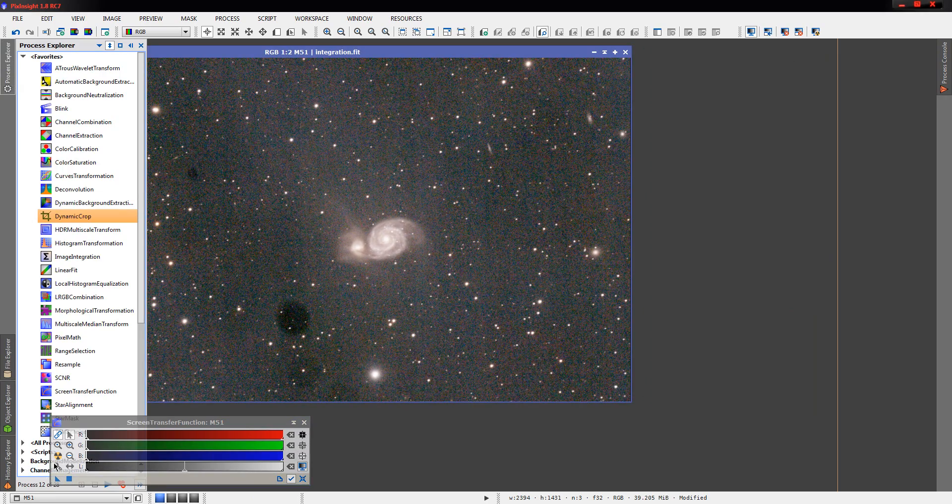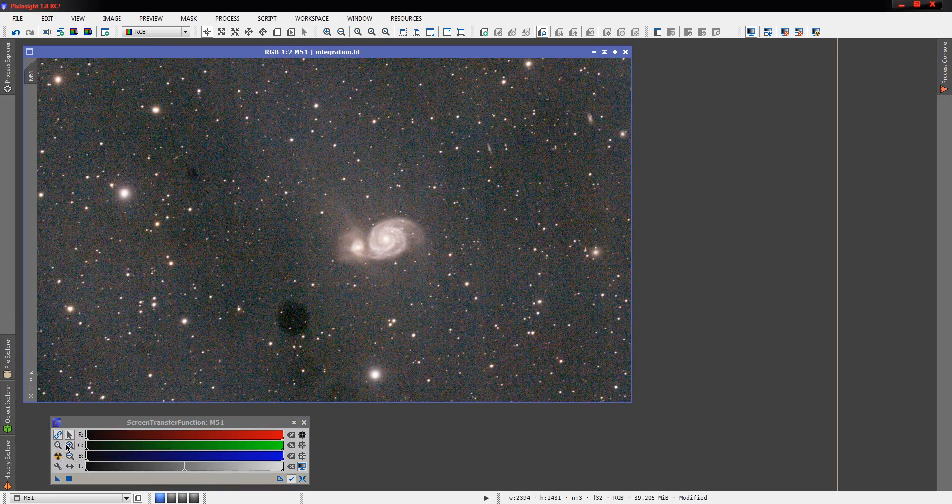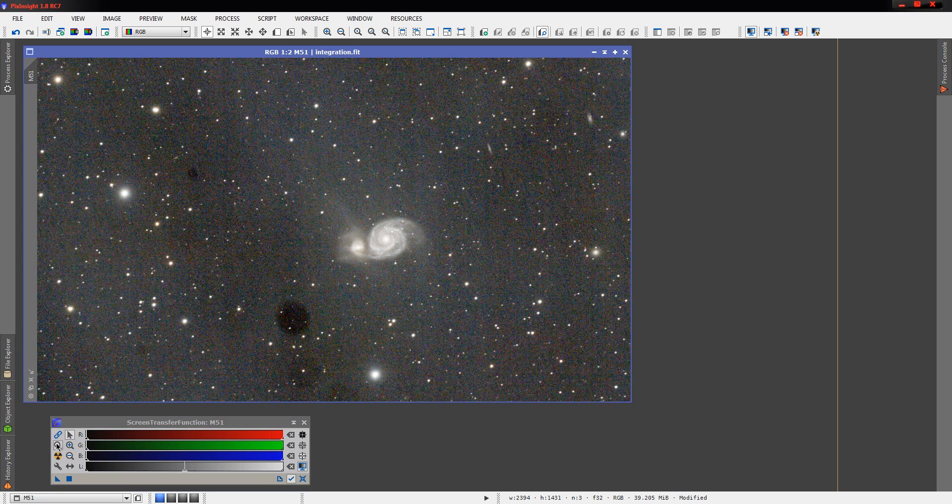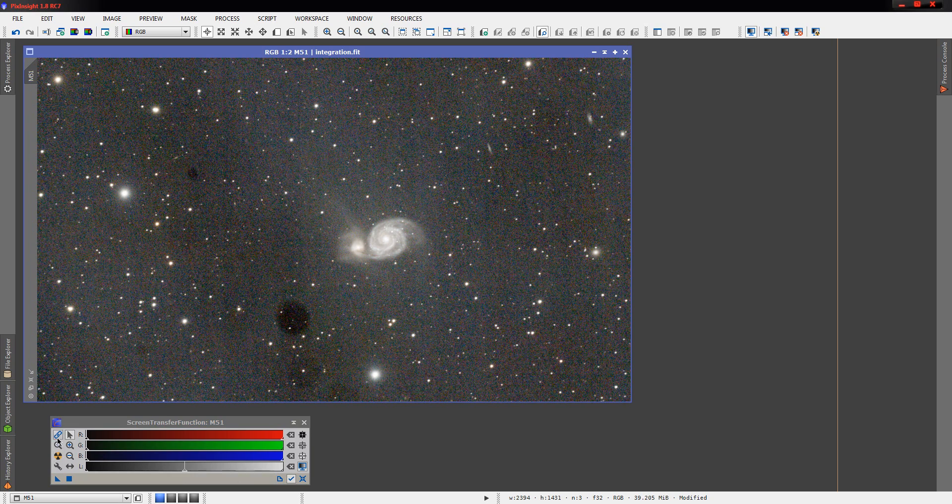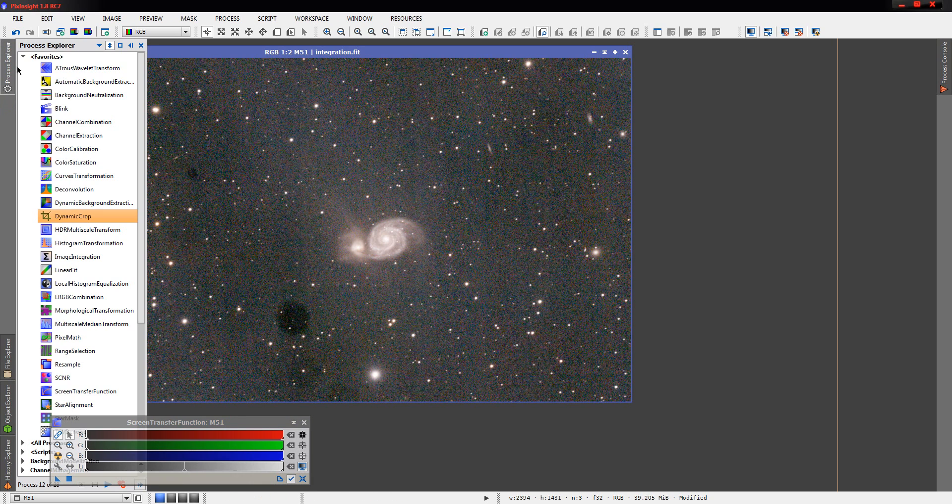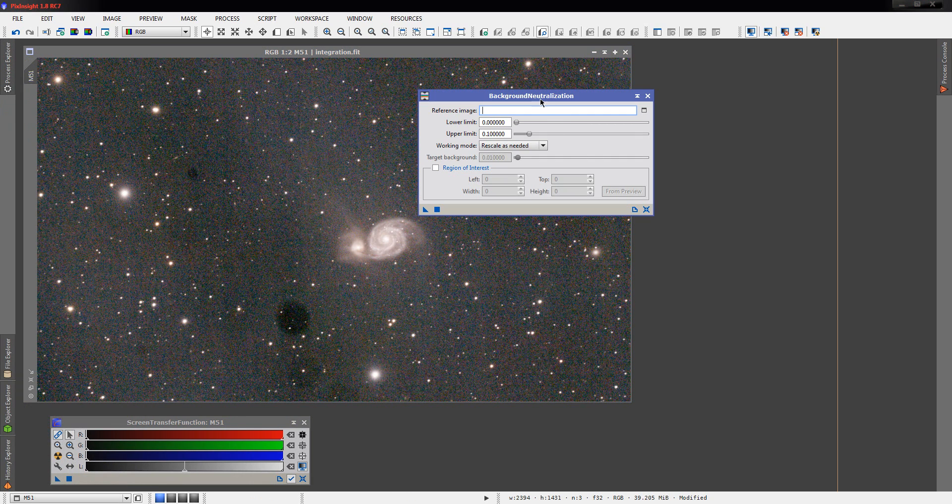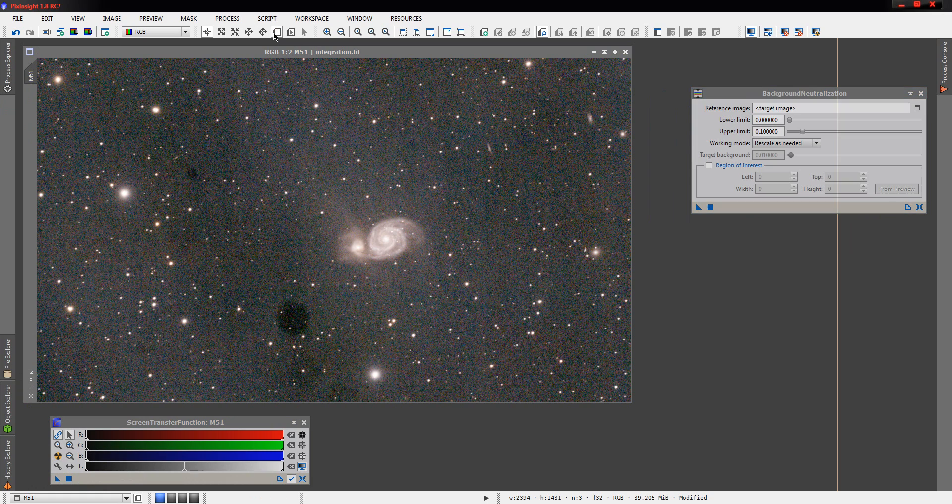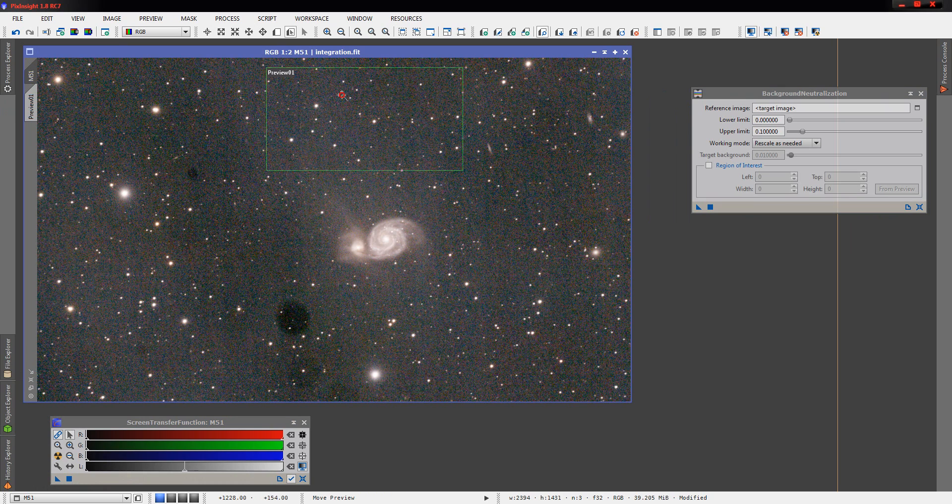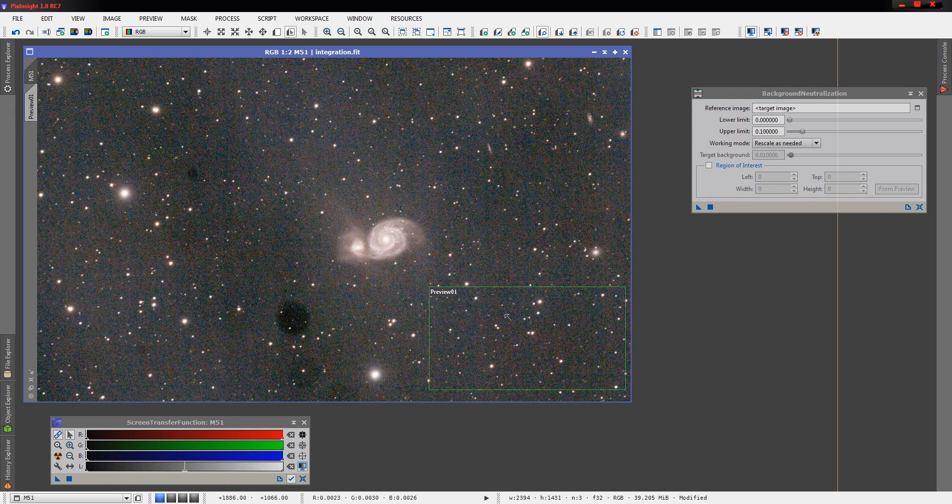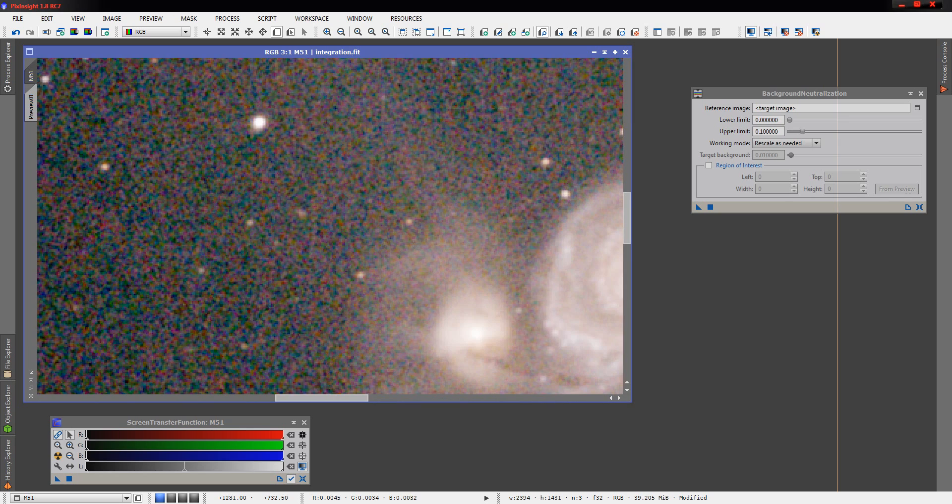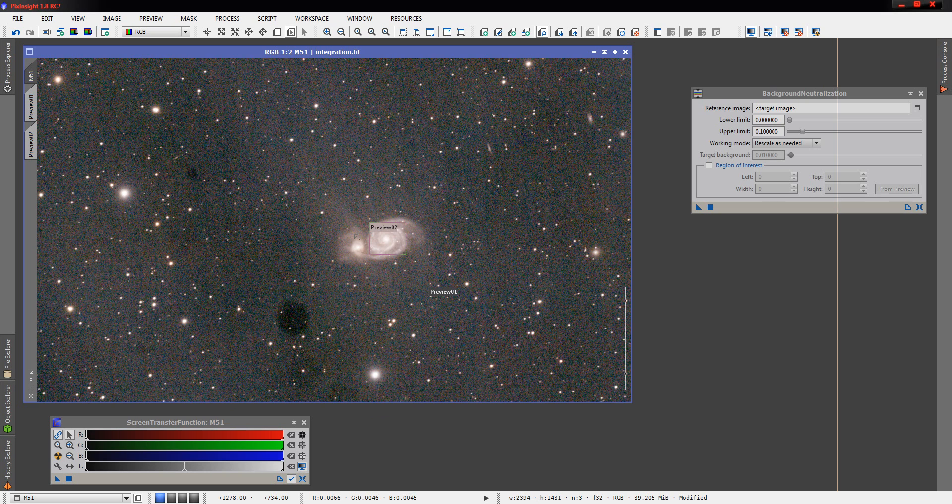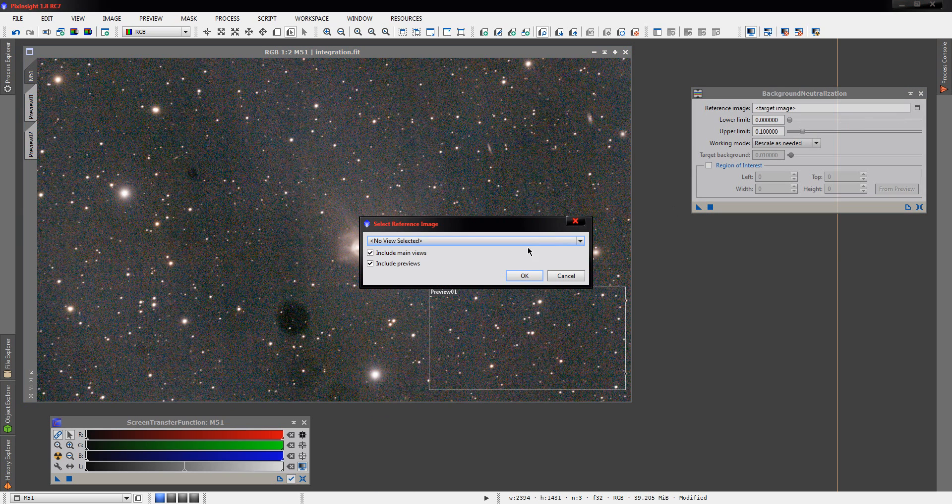Next thing we're going to want to do is check our color balance and I'm quite sure it's going to be well off. So we're going to do a little background neutralization here. We'll just put a preview right up around here. Actually, let's move that down here. And we're going to go ahead and put another one right on the galaxy itself. That'll be our white reference when it comes time to do color calibration.